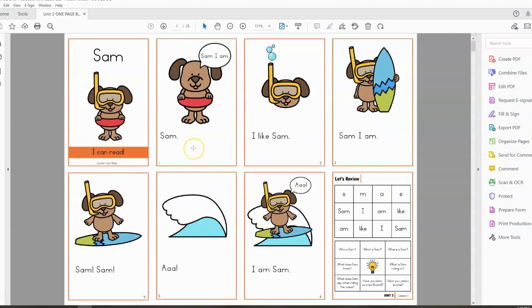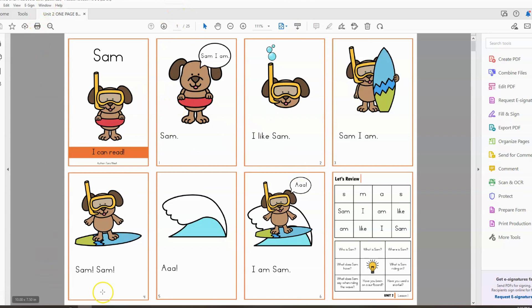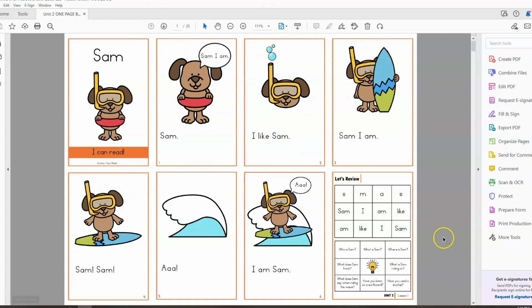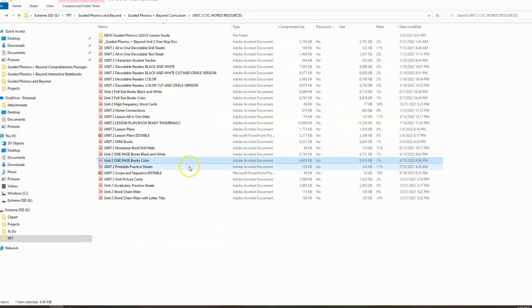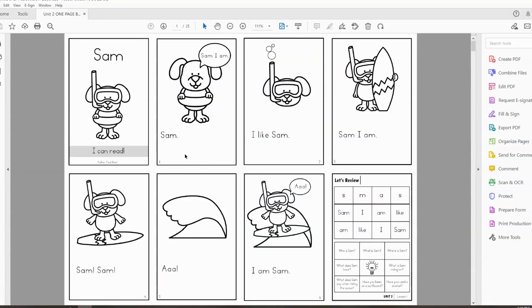One of my favorites are the one page books. And those look like this. And what it does is it takes like basically all of the pages from the books and puts it on just one sheet of paper. So you see, it really looks, each of these squares looks like a traditional page of a decodable, but it's all in one sheet of paper. And I have this in color and I have this in black and white. That's personally one of my favorites.